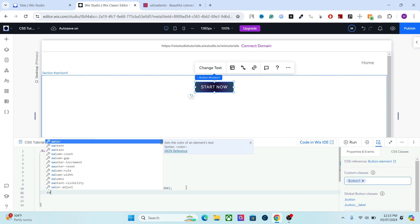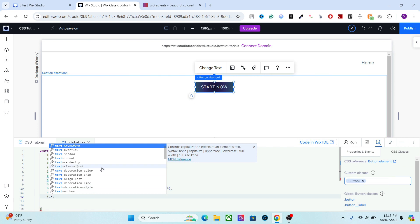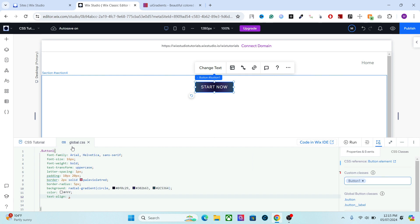Next up, we have the color of the text. For that, simply add the color property. You can either type the name of the color or the color code — for example, the color code for white will set a white color for the text. Another option is text-align, which sets the alignment of the text in the button. Let's set it to center.